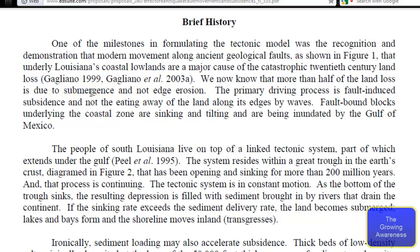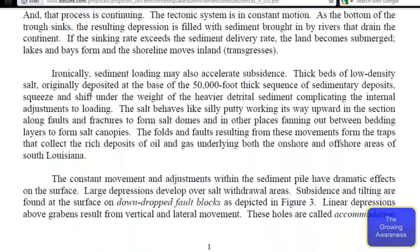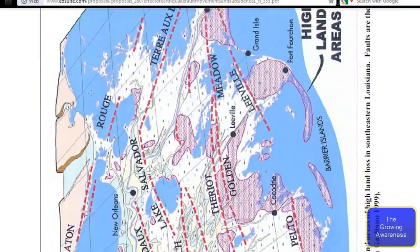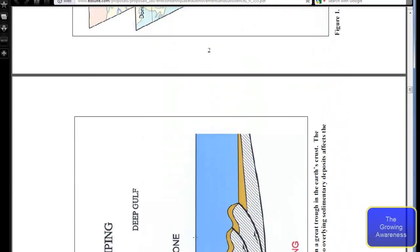We know now that more than half of the land loss is due to submergence and not edge erosion. The primary driving process is fault-induced subsidence and not the eating away of the land along its edges by waves. Fault-bound blocks underlying the coastal zones are sinking and tilting and are being inundated by the Gulf of Mexico.